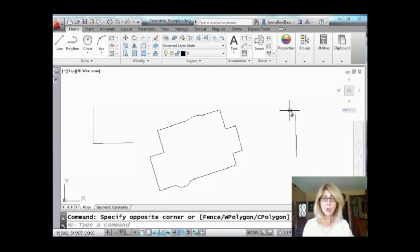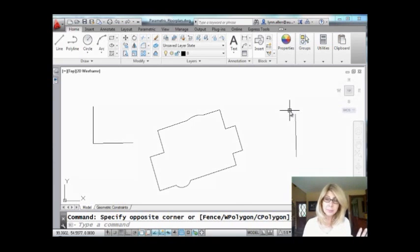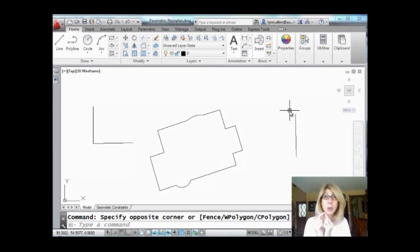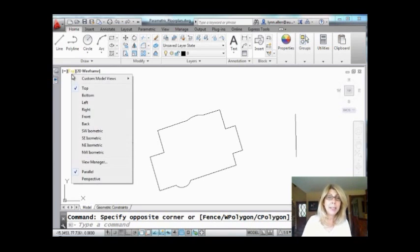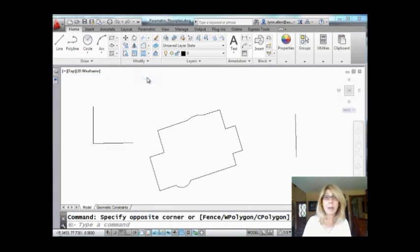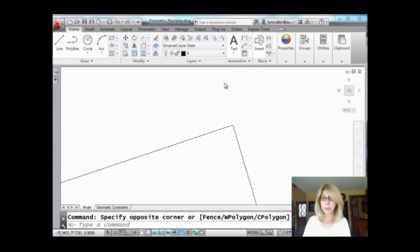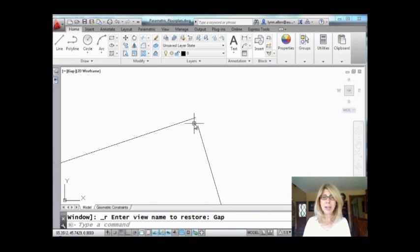If you have ever worked with somebody else's drawings—I know it would never be your drawing, somebody else's drawing—you zoom in on lines and find out that they don't quite meet. Let me show you. When you go to my in-canvas viewport controls, I already have a view saved so you didn't have to watch me zoom. You zoom in and you find lots of that, like they totally didn't get the whole object snap thing.